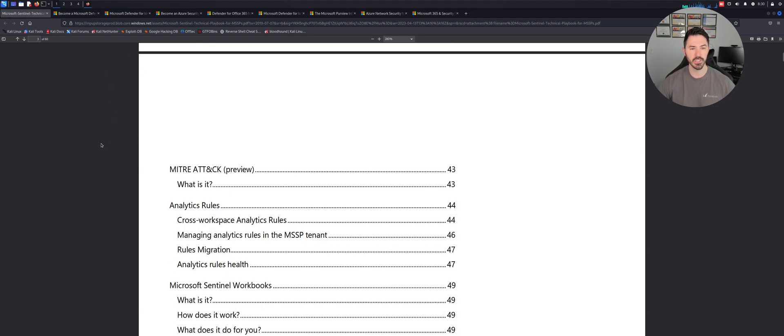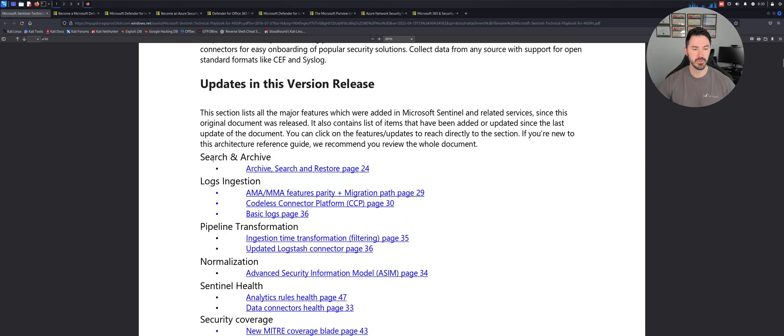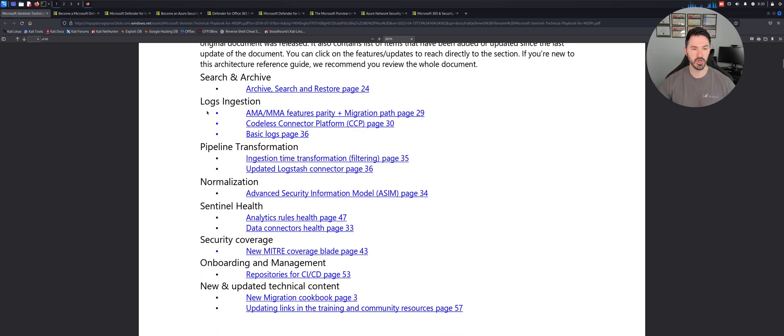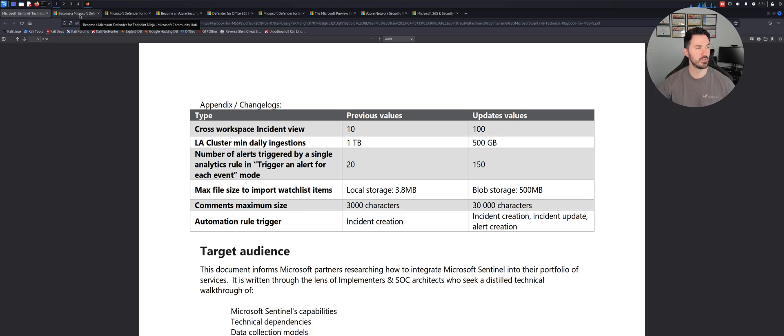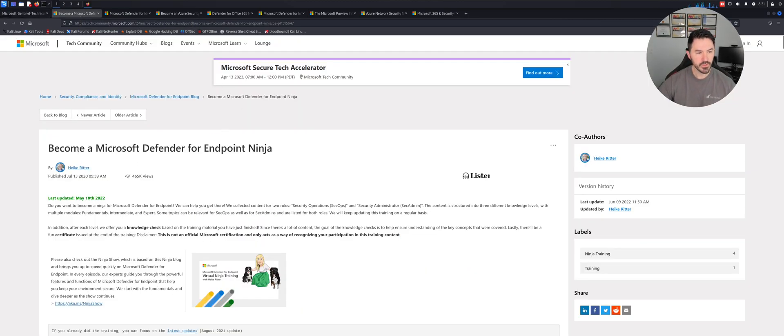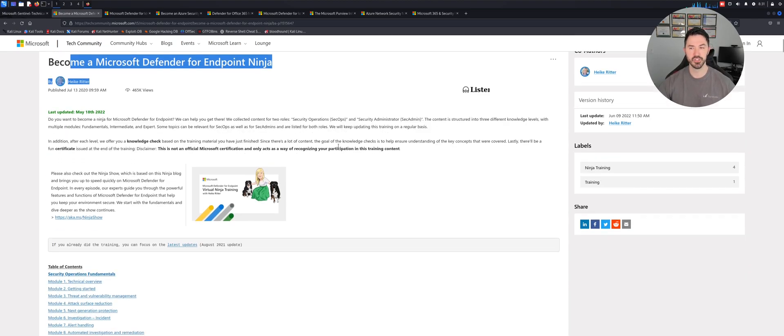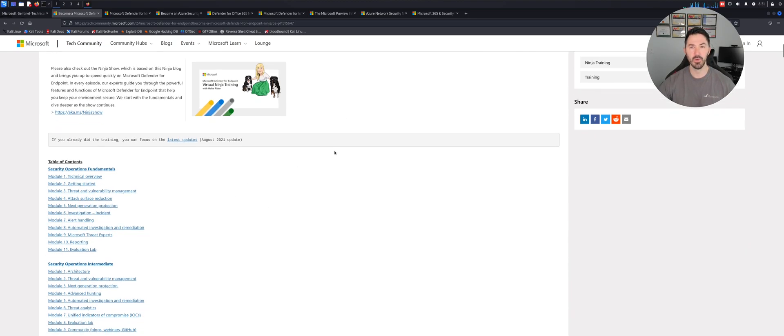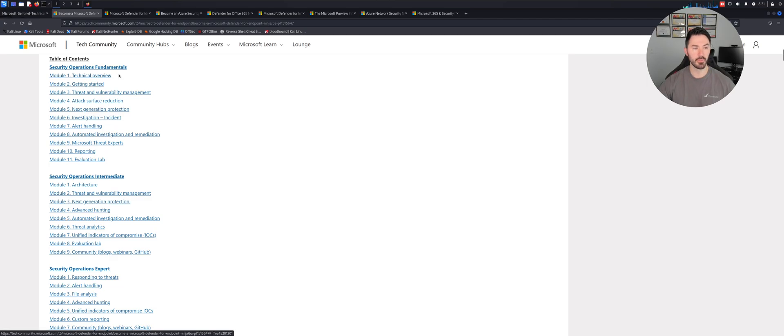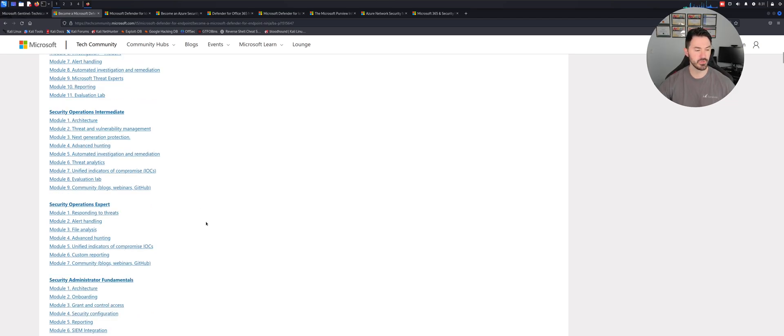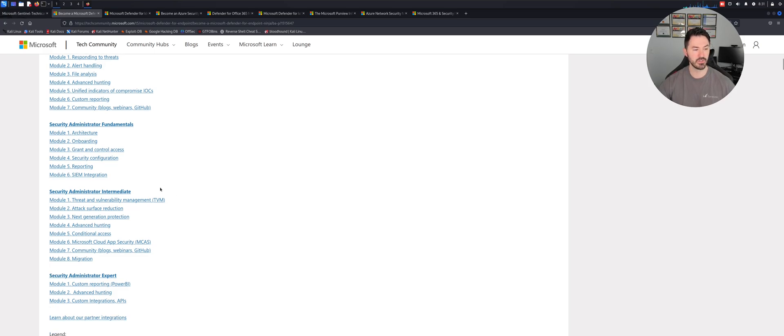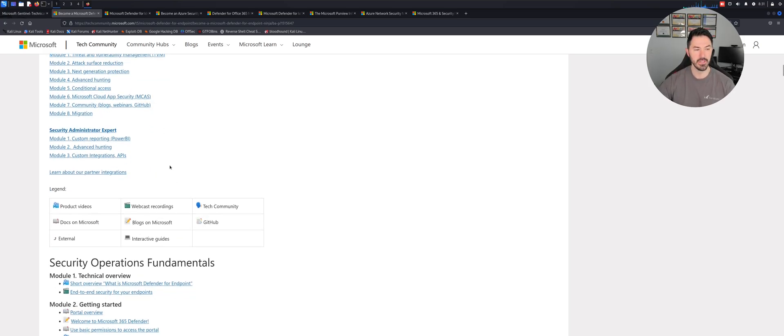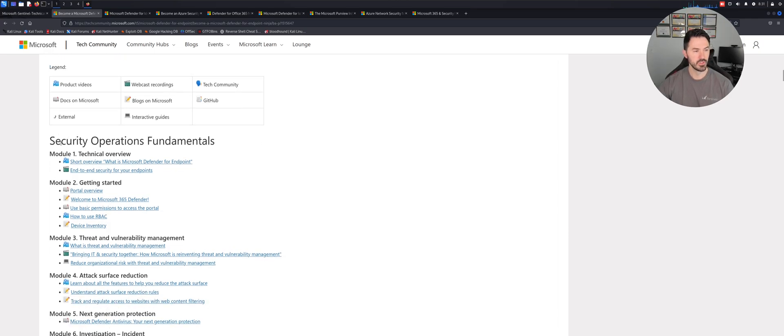This is link number one. You can see introduction, search and archive logs pipeline, there's just so much. The second one here we're going to be talking about Defender for Endpoint. If you want to become a Defender for Endpoint Ninja, this is the training. I went through some of this training and it's actually pretty good. You have 11 modules here under the Operations Fundamentals, and then we have Operations Intermediate which is nine modules, and then Expert for seven modules, Administrator, etc. It's all free.